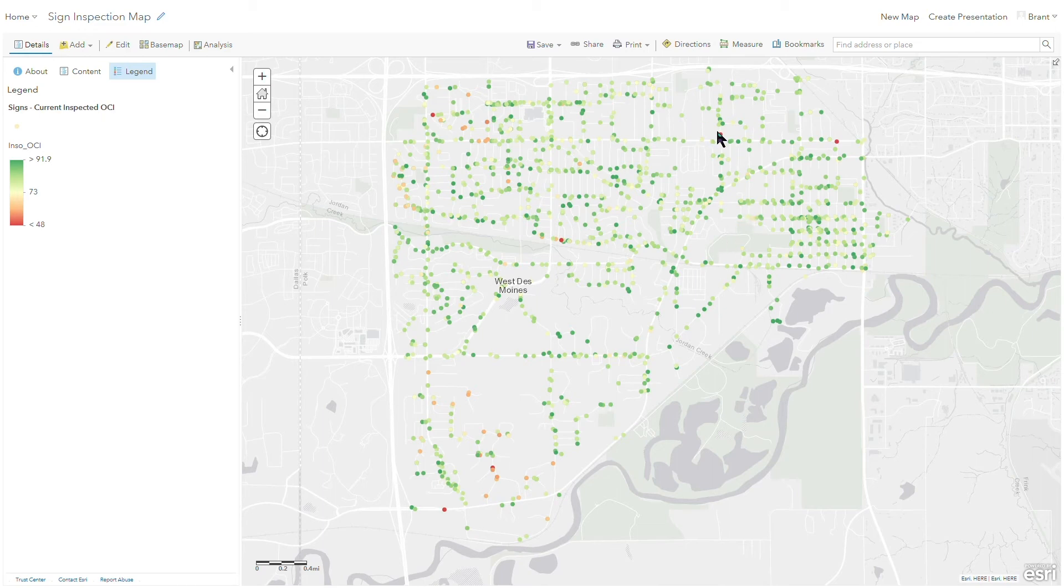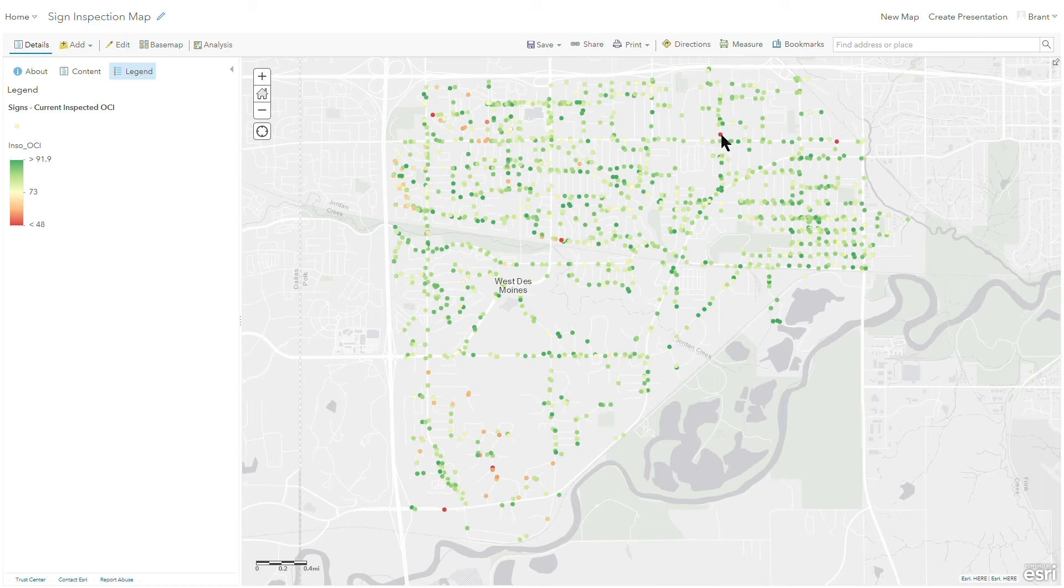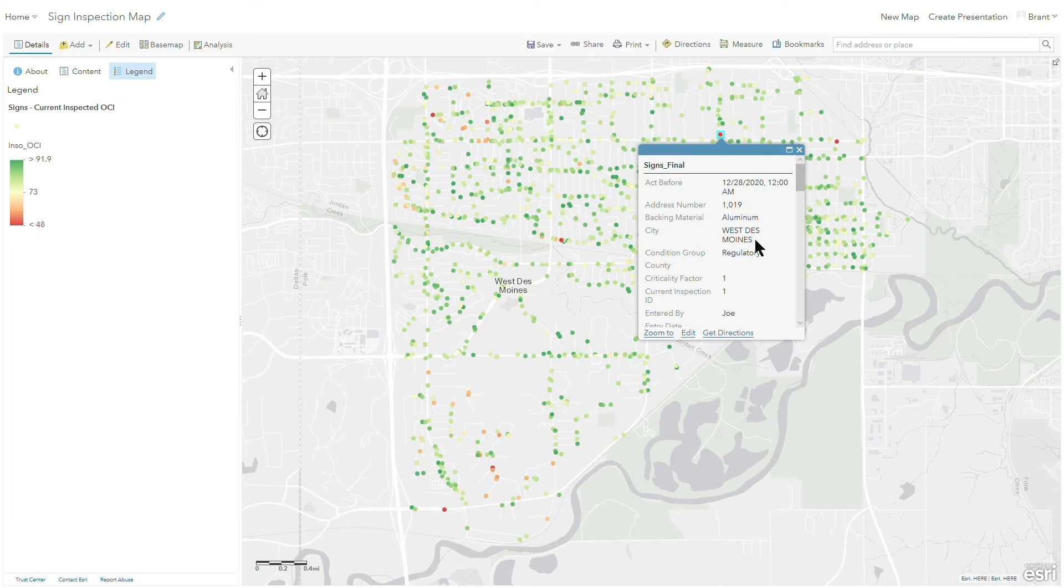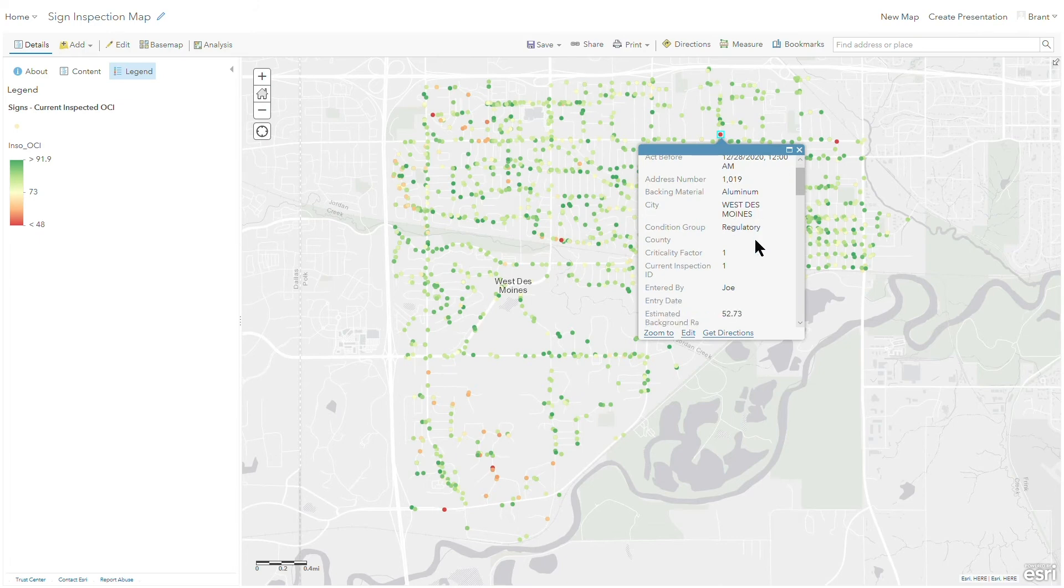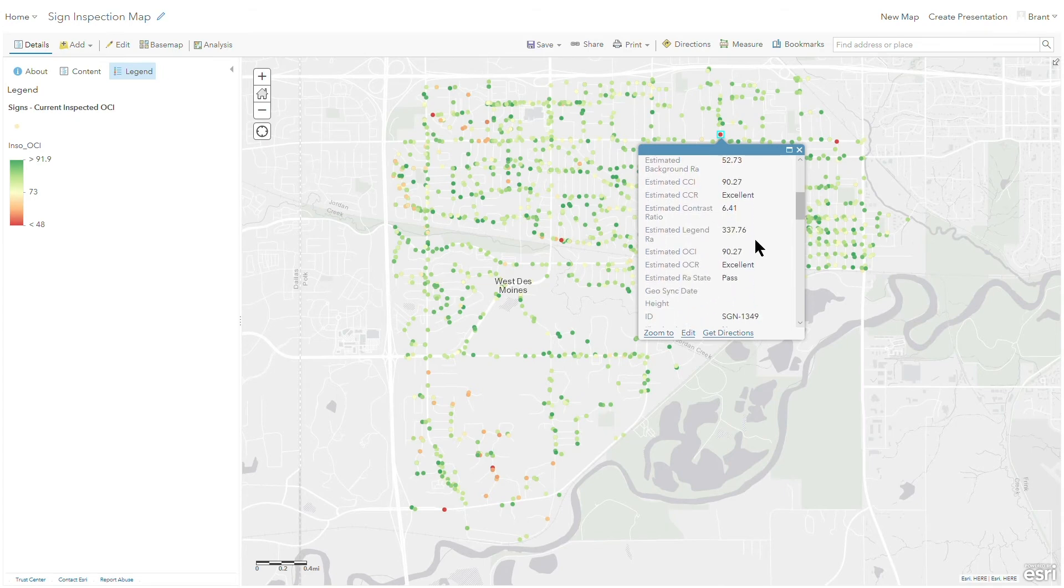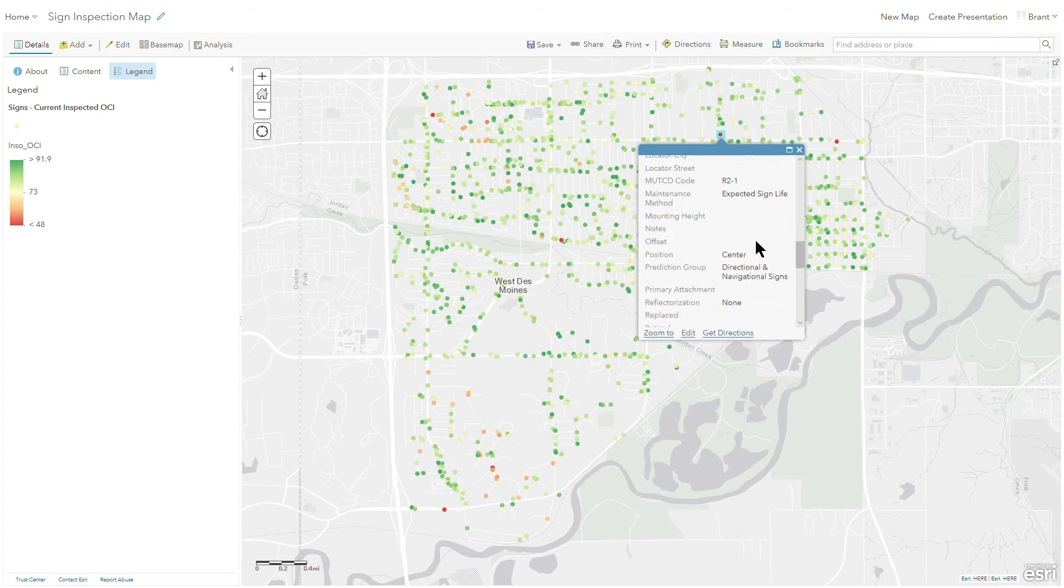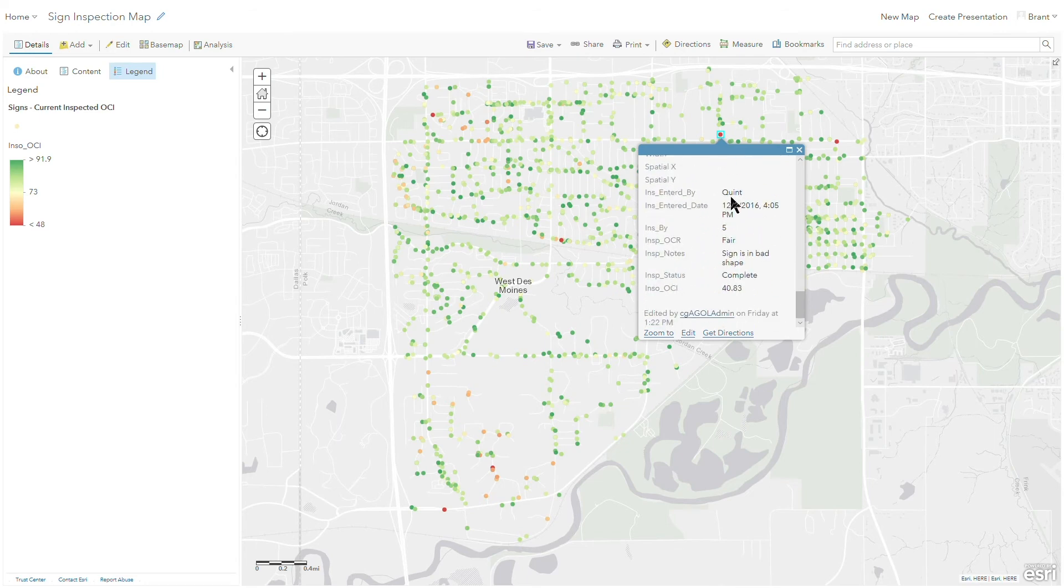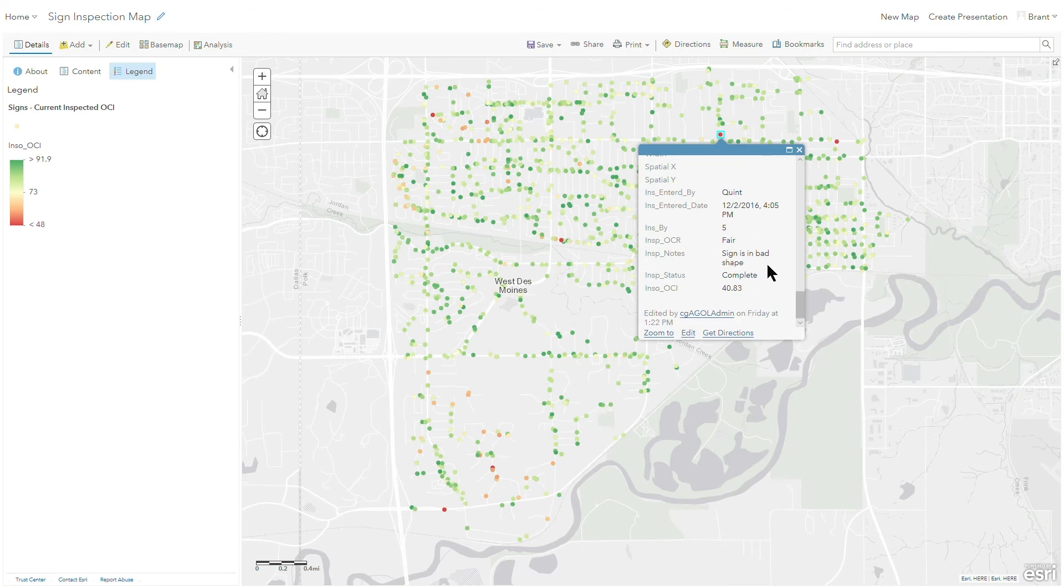You're able to click on any particular sign record and see all that great detailed information that's coming across from our association in our GIS integration area. So we're able to come down here and scroll to the bottom and see that inspection data. So I can see that Quint inspected this back several years ago and put some notes in there. He said the sign was in pretty bad shape and gave it a 40.83 from an inspection standpoint.